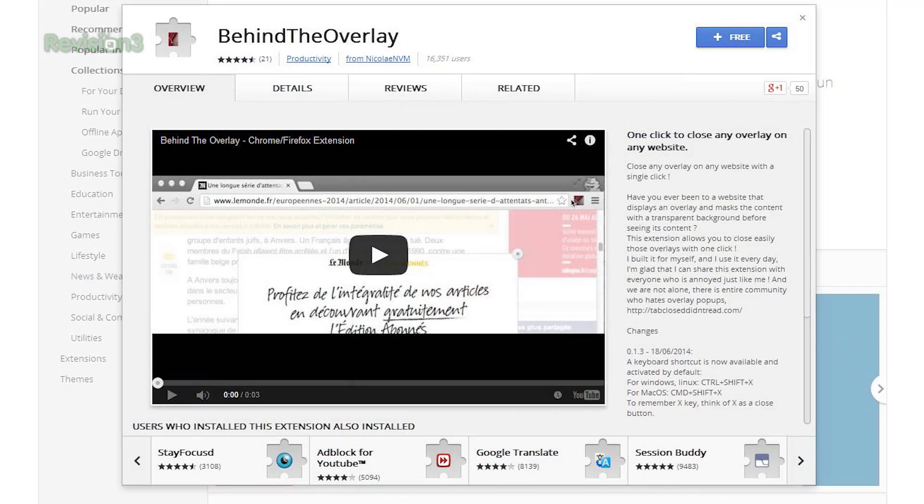Getting rid of those overlays might only save you a few seconds per page visited, but I figured it was worth a look because I find pop-up overlay ads intrusive and annoying. Behind the Overlay is a simple Chrome extension that is made specifically to remove those unwanted ads with the click of a button.